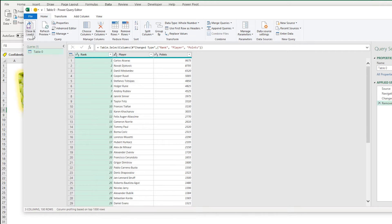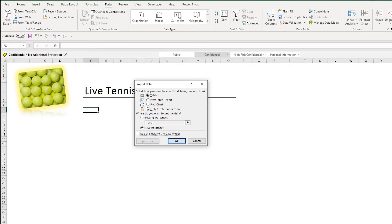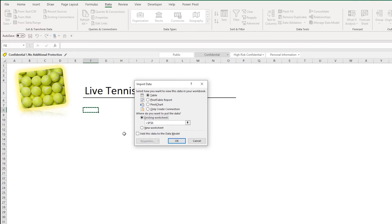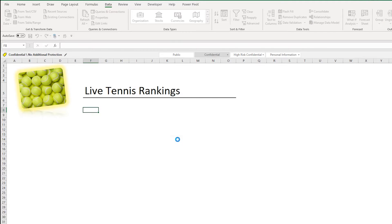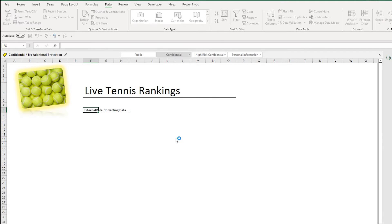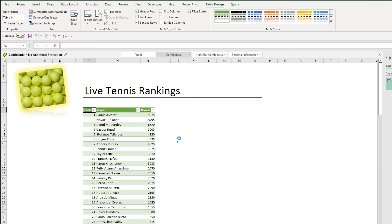If you've never seen this before, this is Power Query. I can Close and Load. I want to load this to the existing worksheet into this cell. Press OK and there are my tennis rankings.